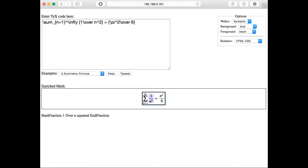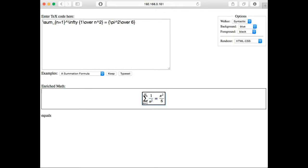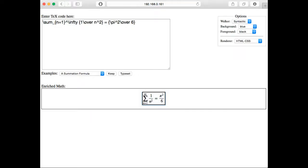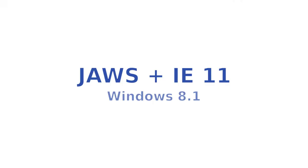Start fraction 1 over n squared, end fraction. Sigma equals. Start fraction pi squared over 6, end fraction. Sigma summation under script n equals 1, over script n.